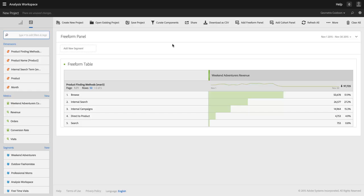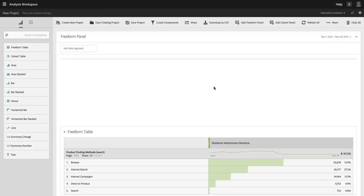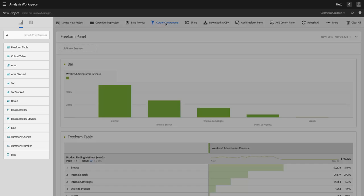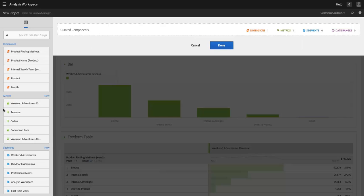Now I can go into Curate. I'm going to add a simple visualization just to round this out. And if I go into Curate, you'll notice that I've got my Weekend Adventurers revenue included in here.